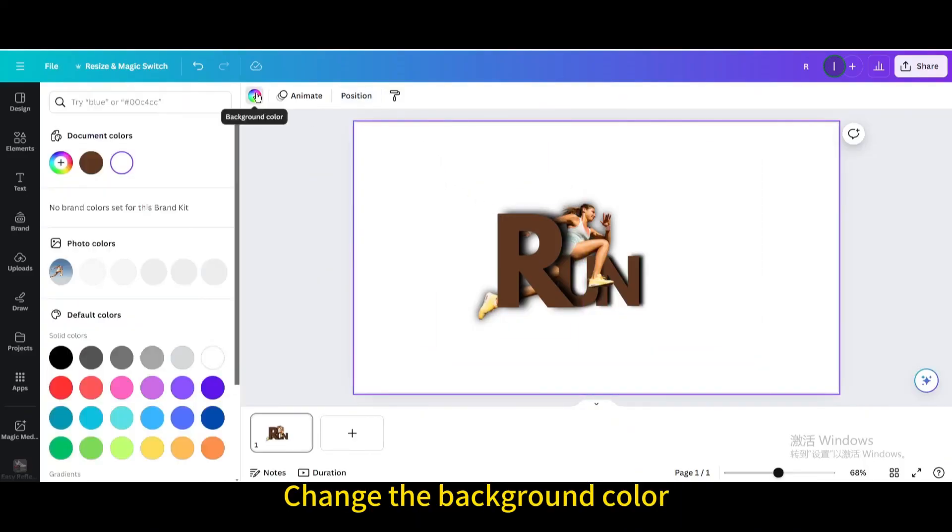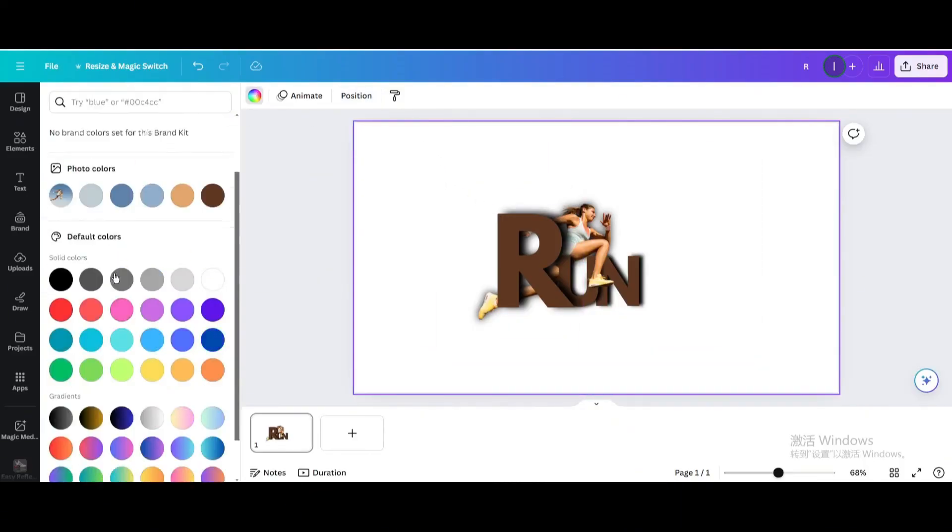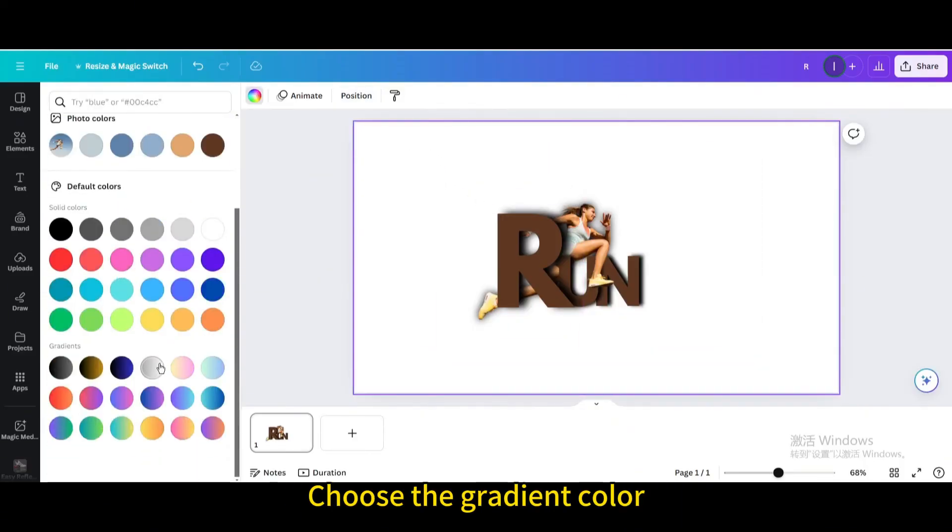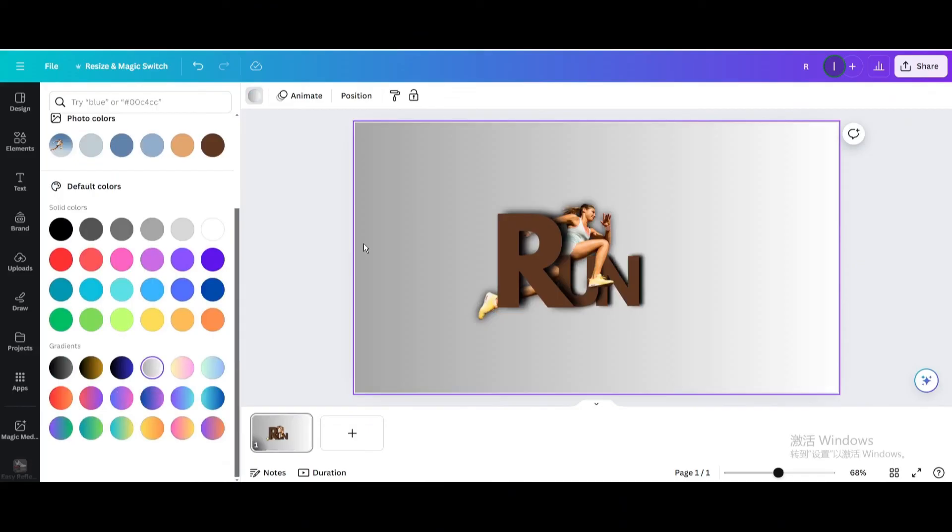Change the background color. Choose the gradient color. Here is the final result.